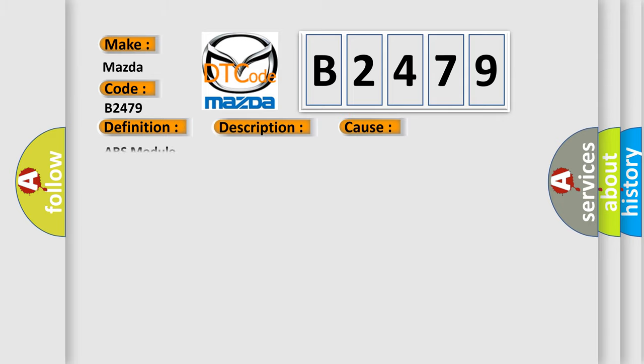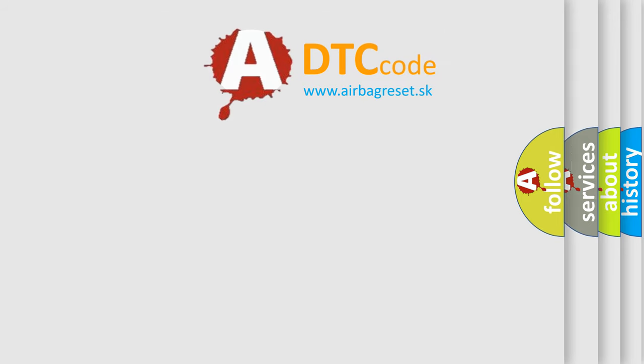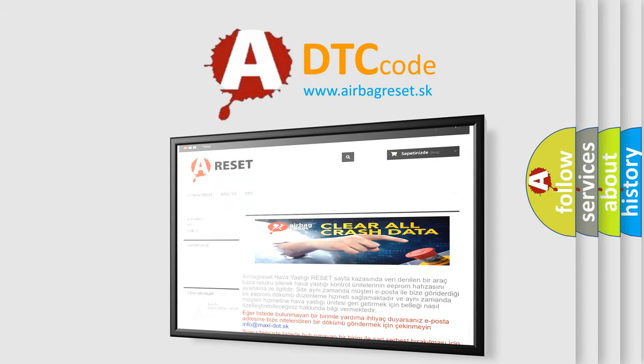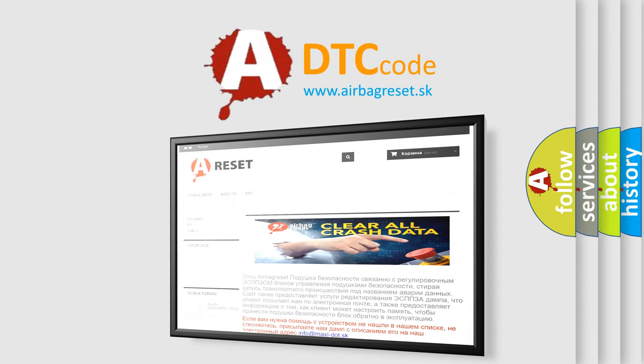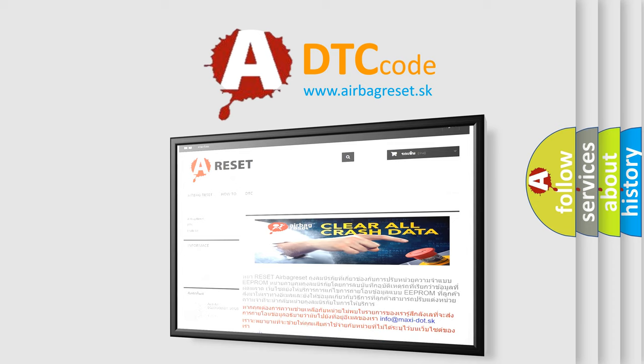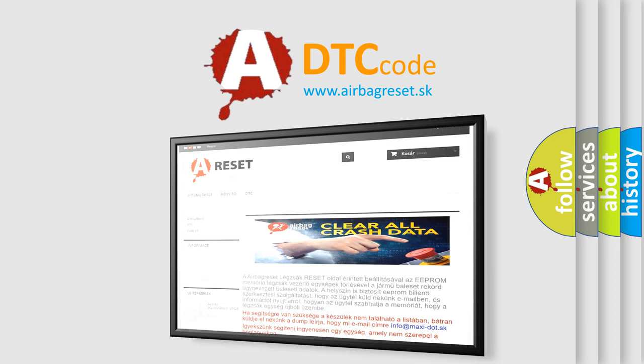This diagnostic error occurs most often in these cases: ABS module. The airbag reset website aims to provide information in 52 languages. Thank you for your attention and stay tuned for the next video. Bye.